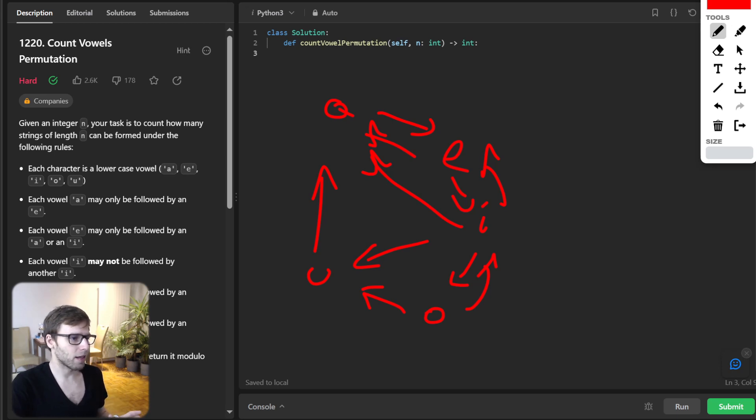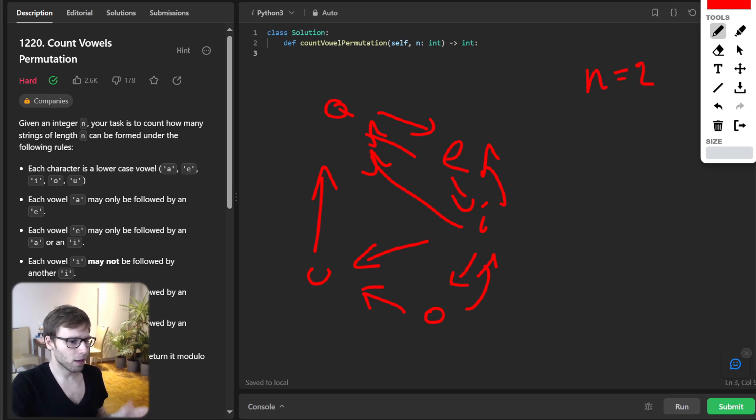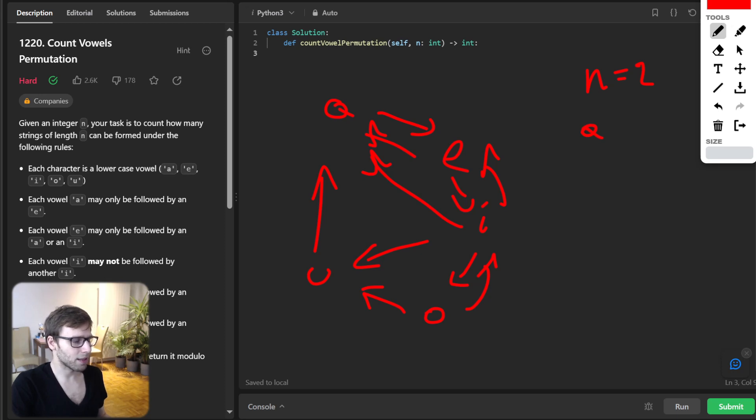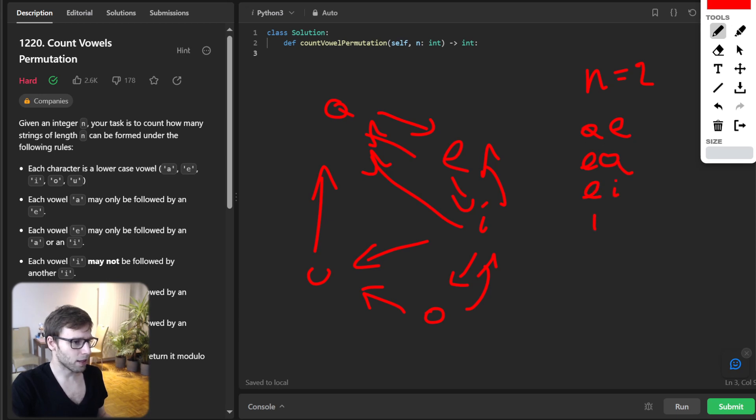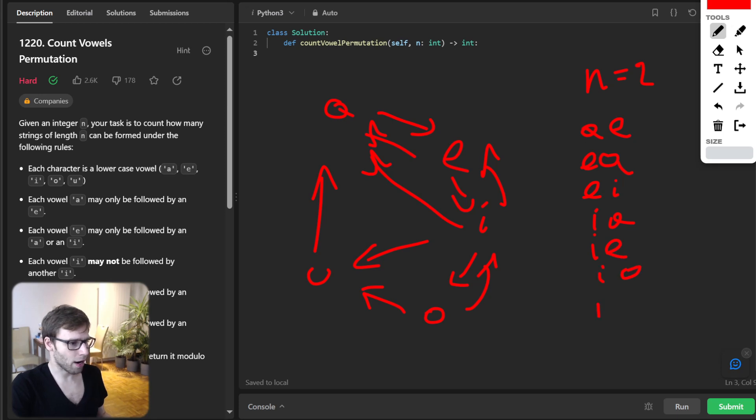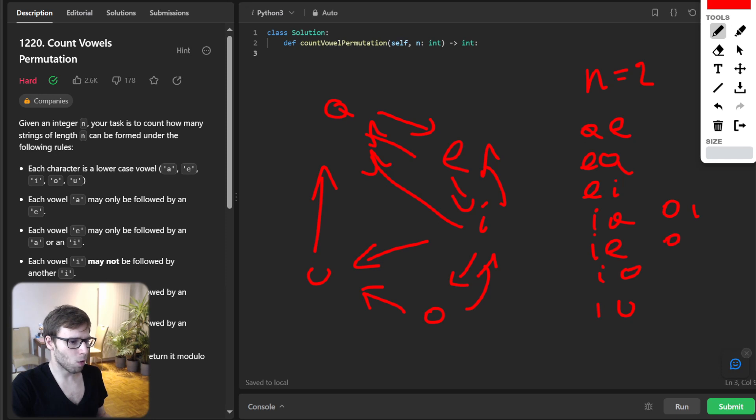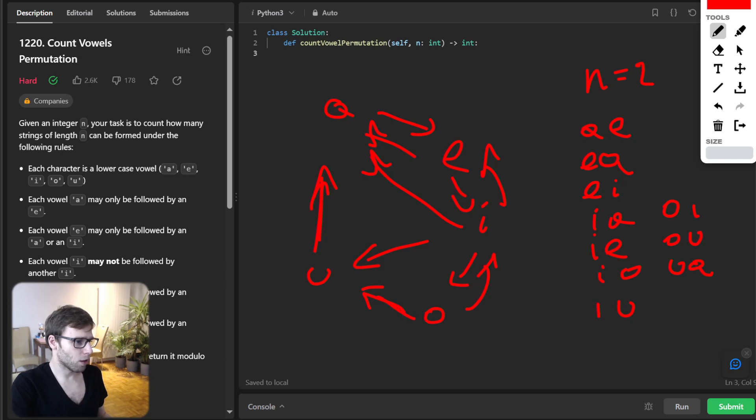So let's break it down. So given N equal to, so possible it could be A, E, E, A, E, I, I, A, I, E, I, O, I, U. And also O, I, O, U, and U, A. So yeah, U, A, O, U, and O, I.